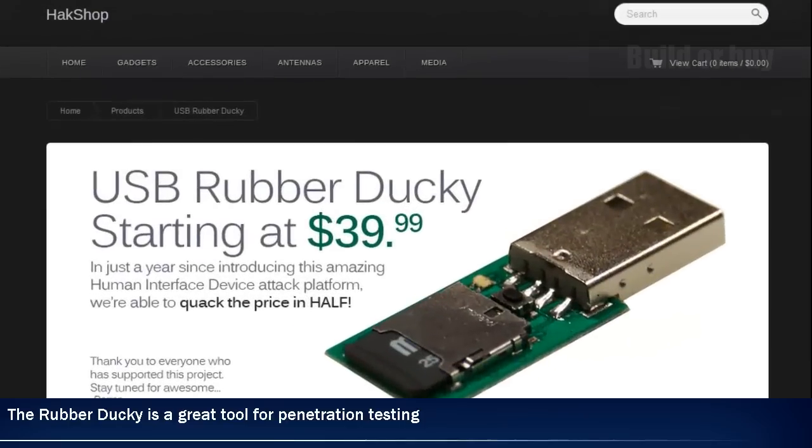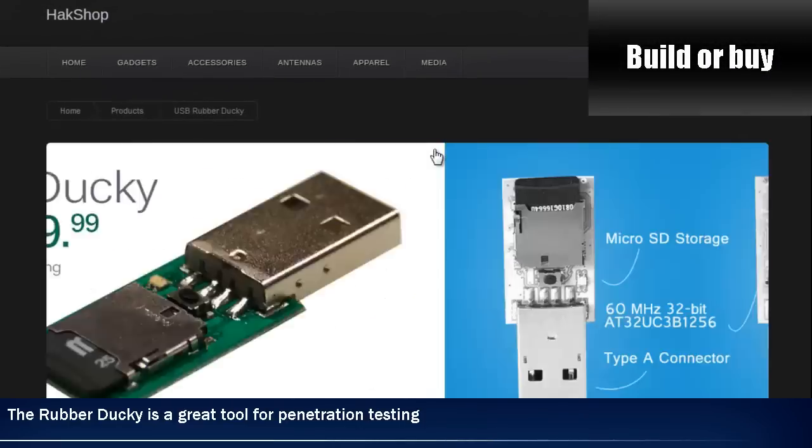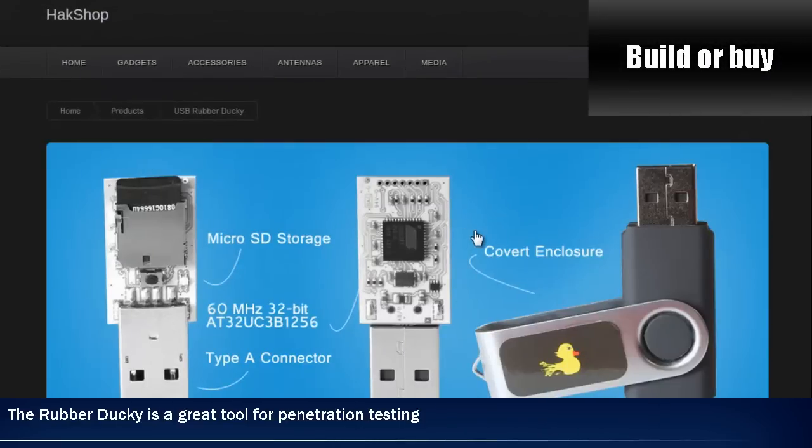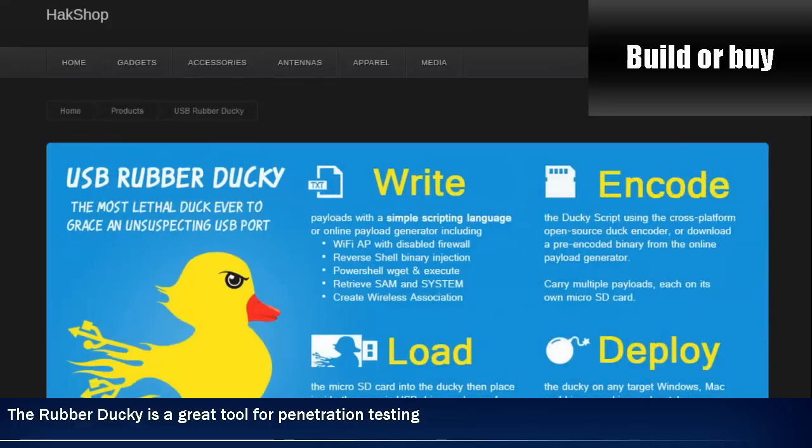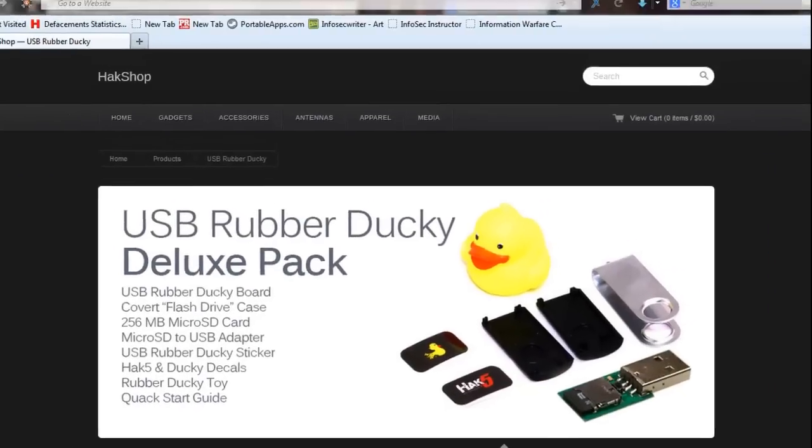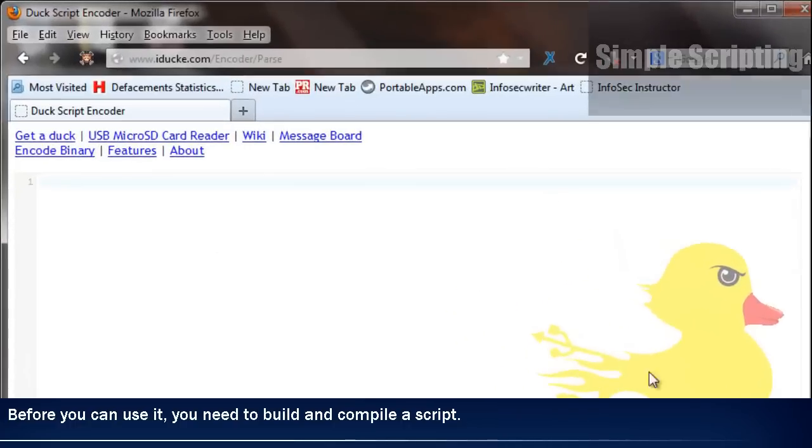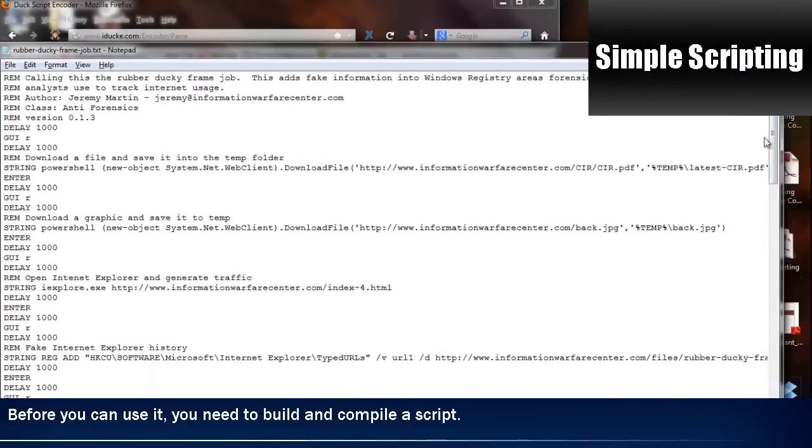The first thing you have to do is get a rubber ducky. You can either buy one or build one yourself. There are actually a lot of schematics out on the internet and it's great for pen testing because it acts just like a keyboard.